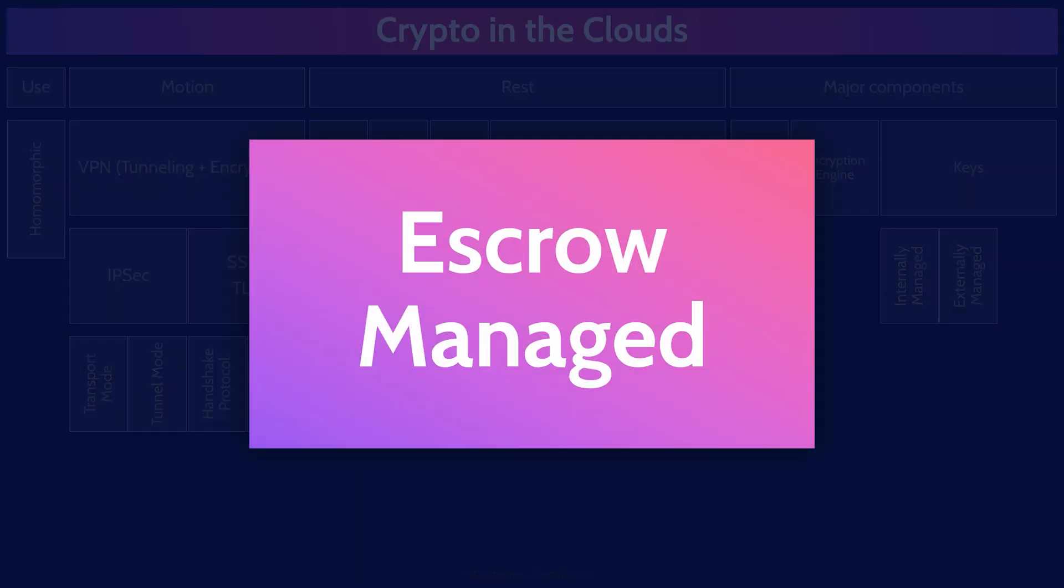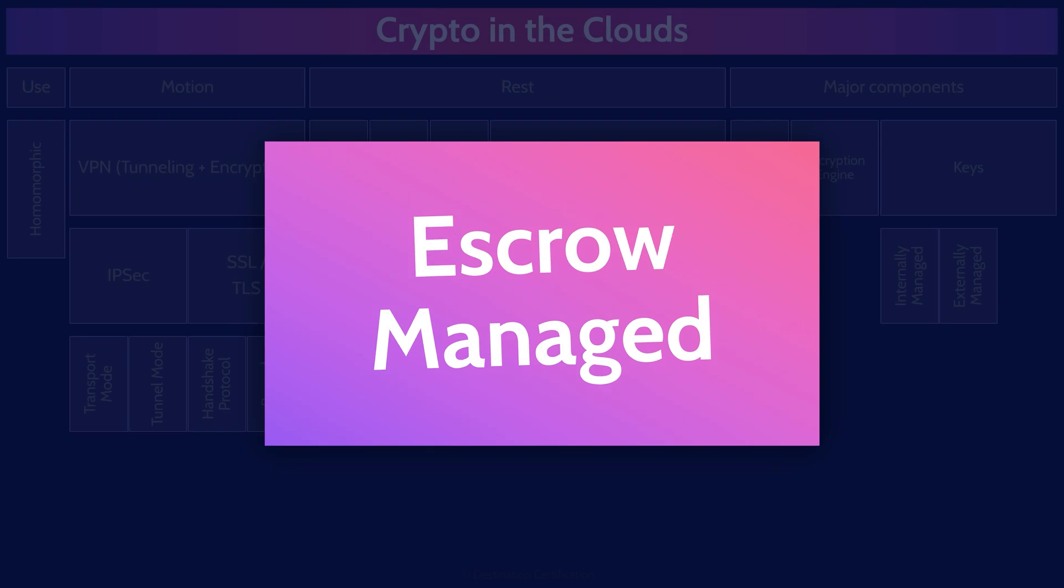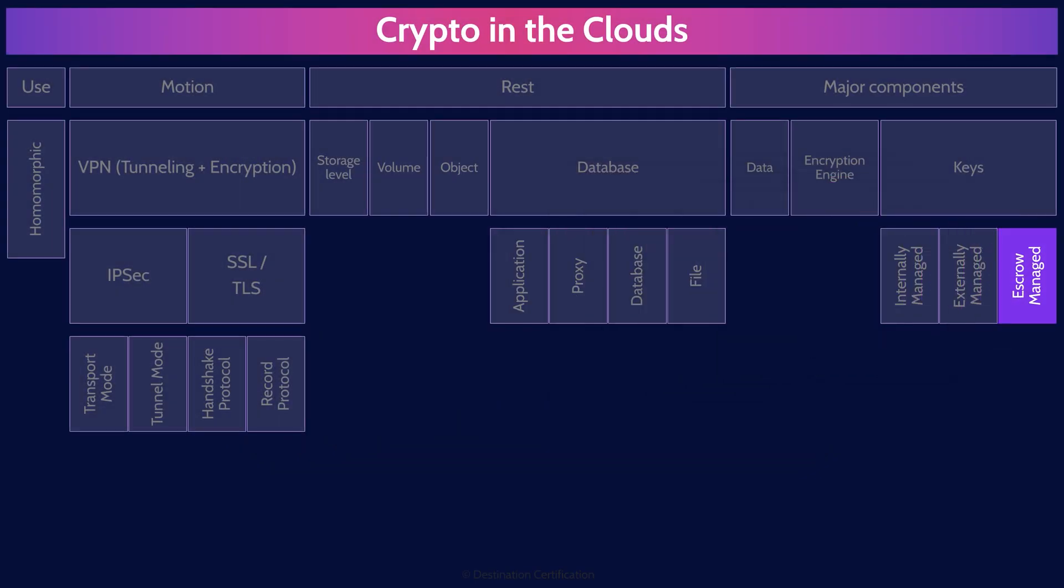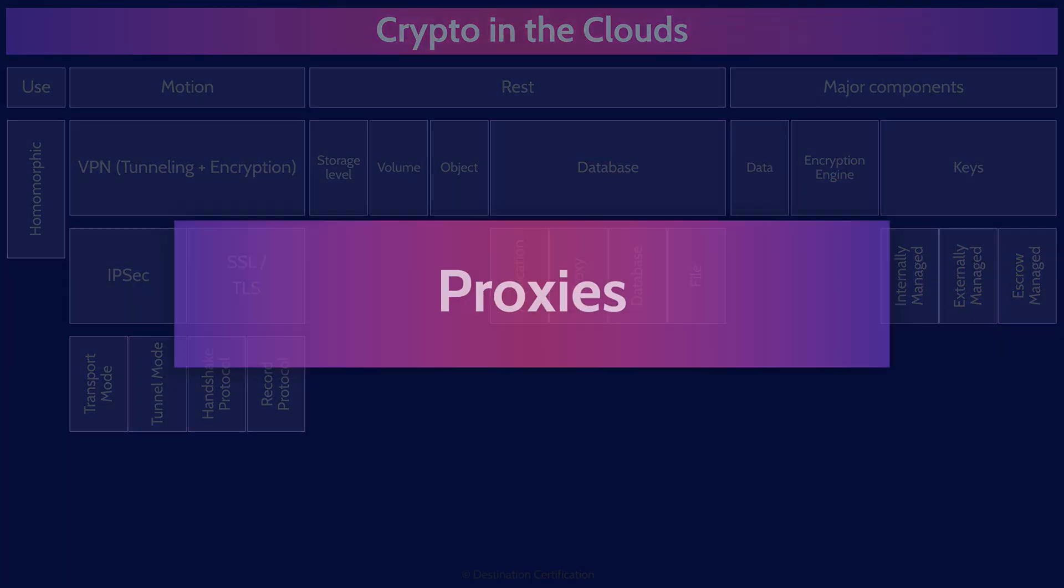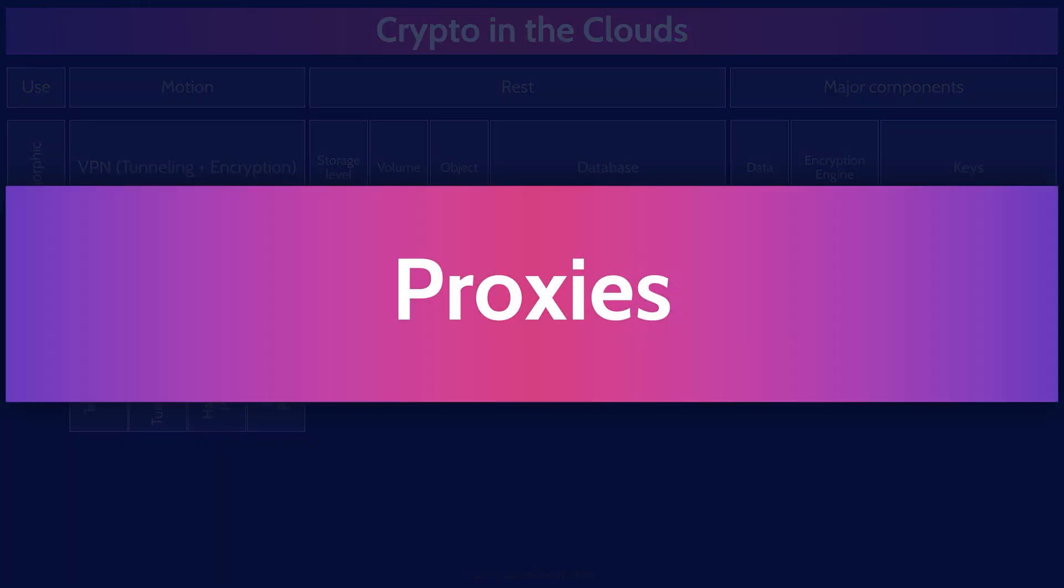And the final type here, escrow. A subtype of externally managed keys are those held in escrow by a managed third party. This can be good for keeping them away from the instance, but you do have to worry about the availability if the escrow provider goes down. Moving on to the last major topic of this mind map, proxies.